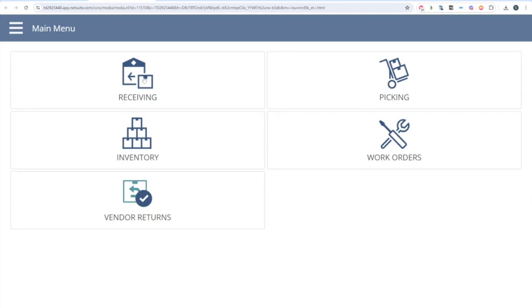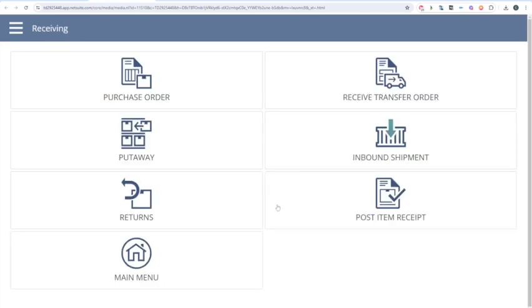When we do that, this is going to take us to a screen with the different activities we can perform in a warehouse. We can do receiving, we can perform picking, we can do inventory or miscellaneous movements — those are our inventory status changes and our bin transfers. So let's click Receiving.